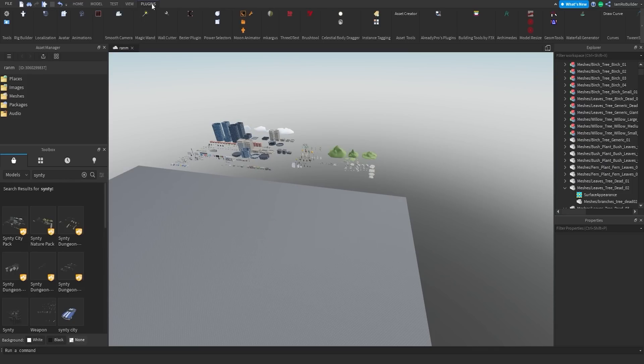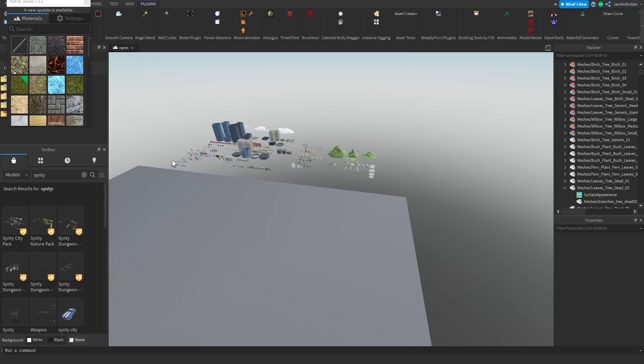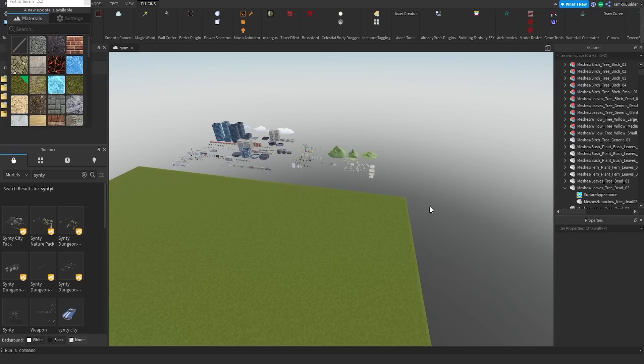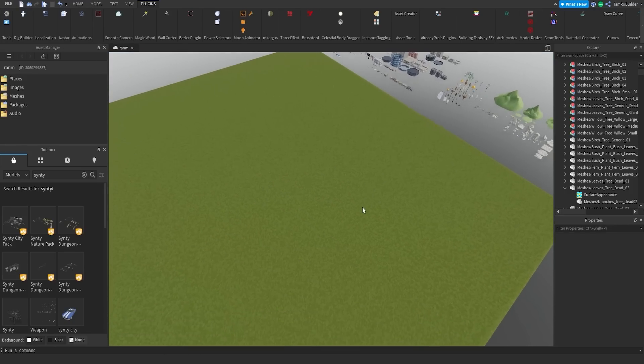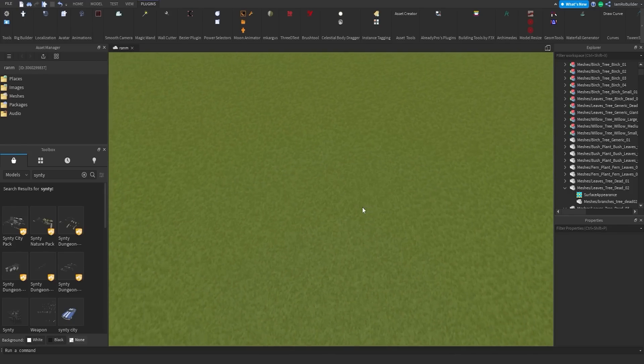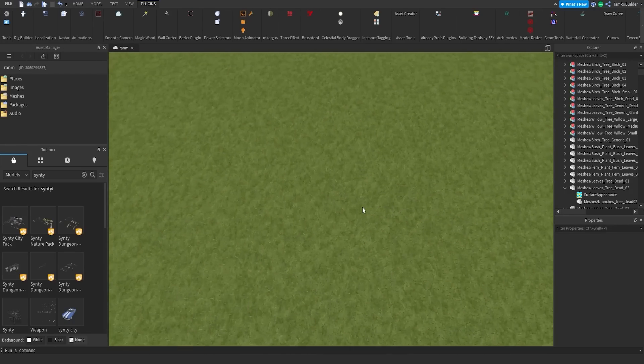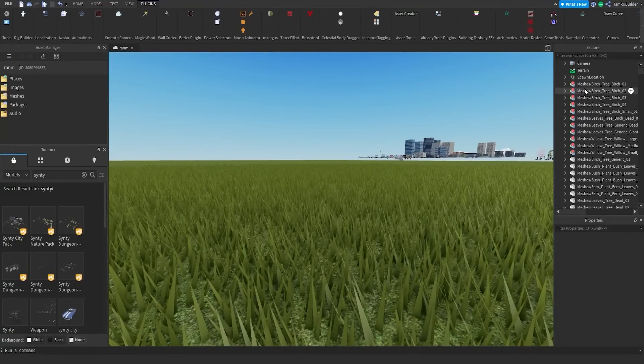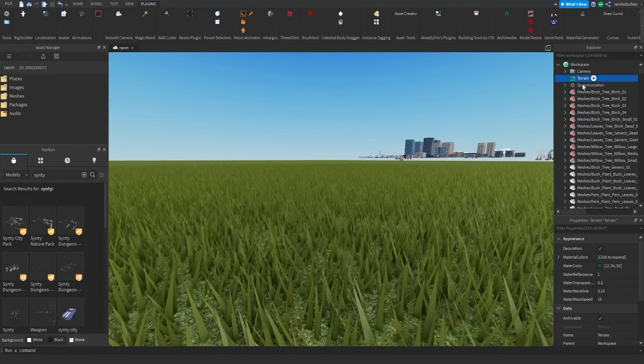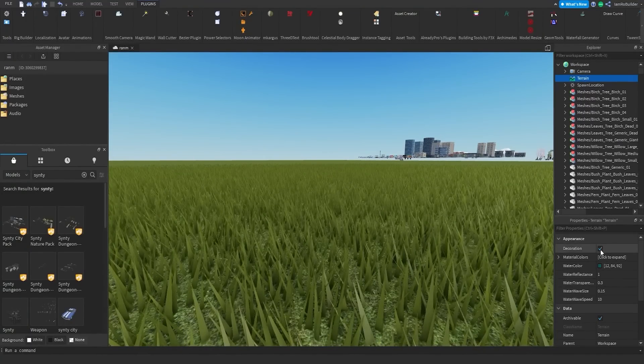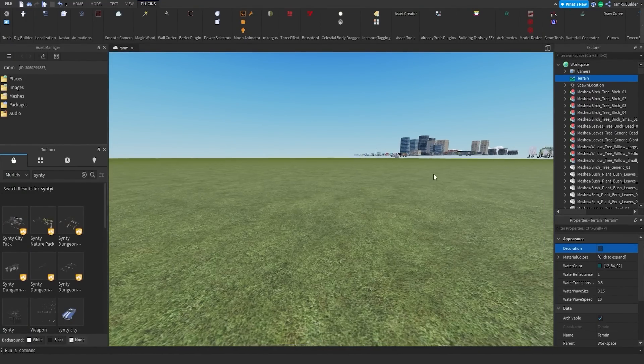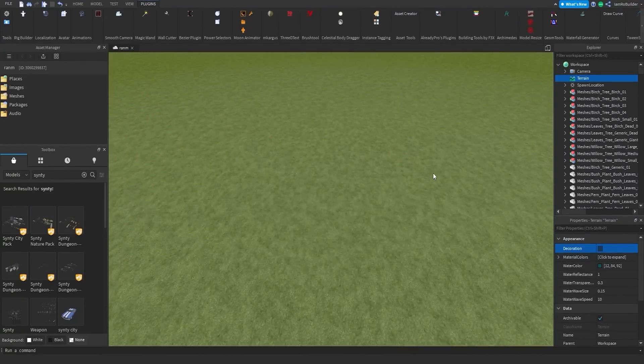Now we are going to unlock the baseplate, perfect plugins, and we have one called Part to Terrain. We're going to click on grass and click the baseplate. There we go guys, we now have some grass. Check it out, it's looking beautiful and fantastic.